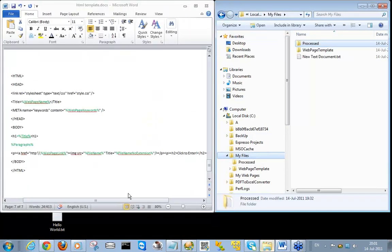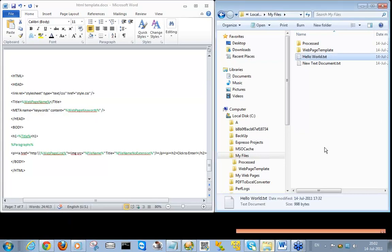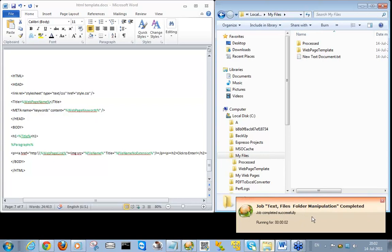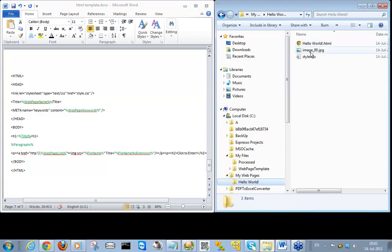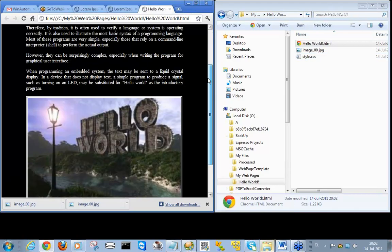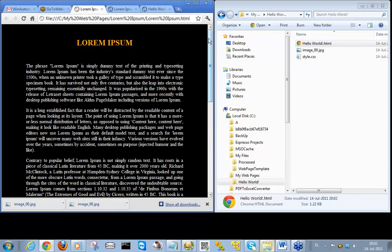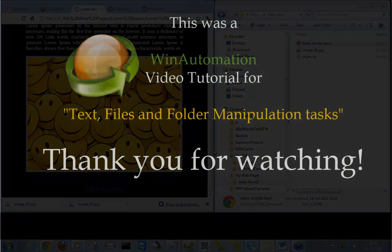I will now drag and drop a sample file into 'my files', which is our incoming folder for all the files that I want to create an HTML file for. I'll drag and drop it, and we can see that the job begins to run. The job has completed, and navigating to my web pages, I'll see the 'hello world' folder where I can see three files within it — the image file, the CSS file, as well as the HTML file — which looks more or less the same as the previous site. This concludes our webinar for text files and folder manipulation. Thank you very much for attending, everyone. Have a nice day. Bye-bye.